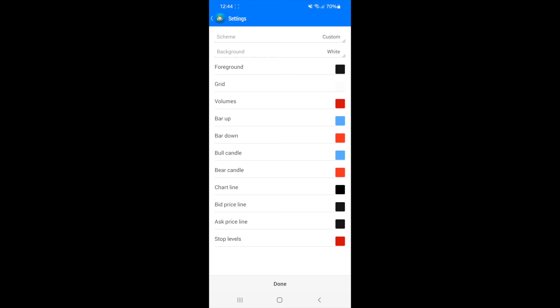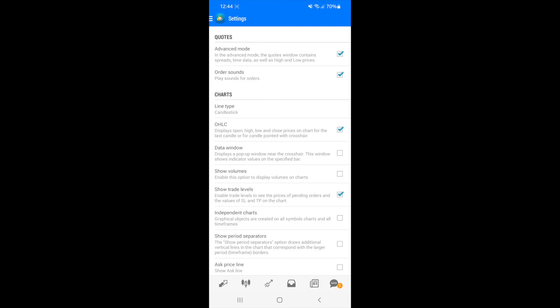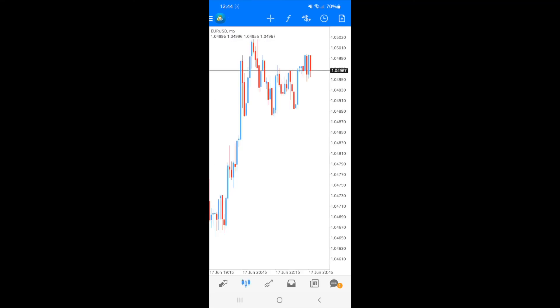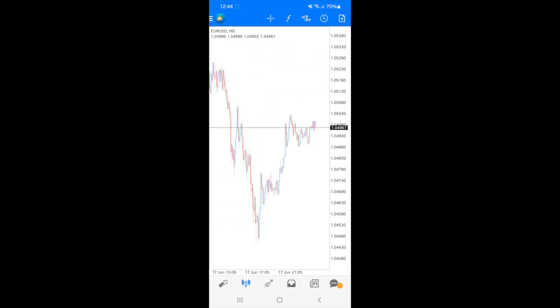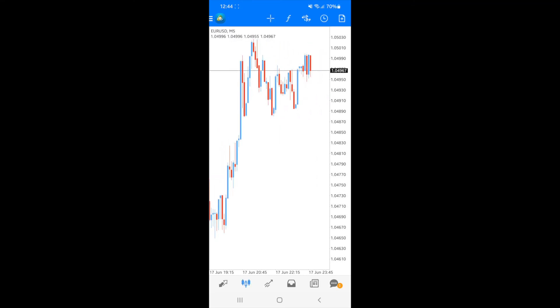So once you have done this, you can click on done and then as you can see, the colors of my chart has now changed and it's just a simple guys. That's how easy it is to go ahead and change your chart colors on your MT4 app.